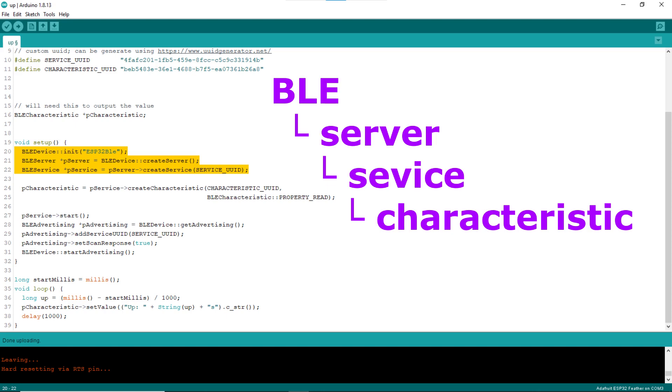In the setup block, line 20 initializes BLE device, giving it the name ESP32 BLE. Line 21 creates the BLE server, from which line 22 creates the custom BLE service of the provided service UUID.